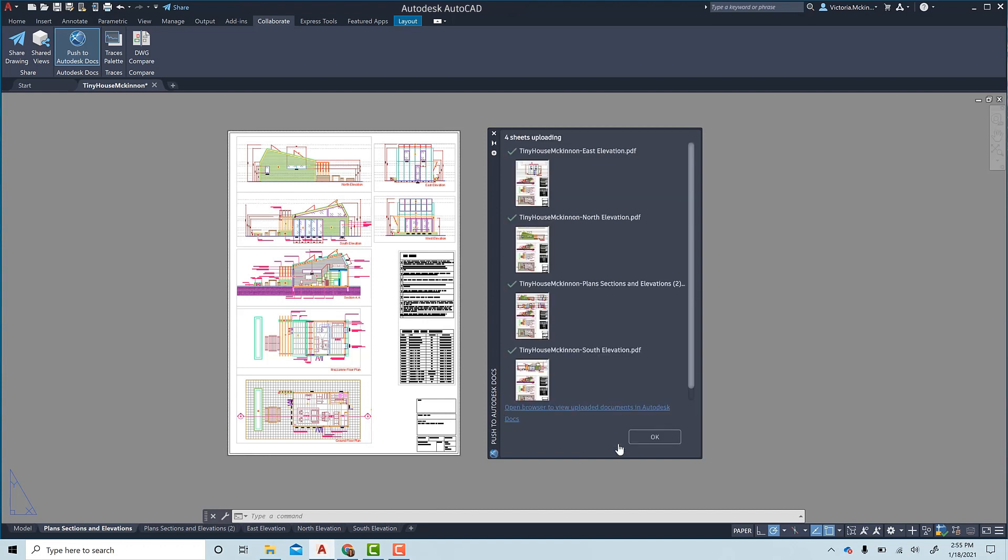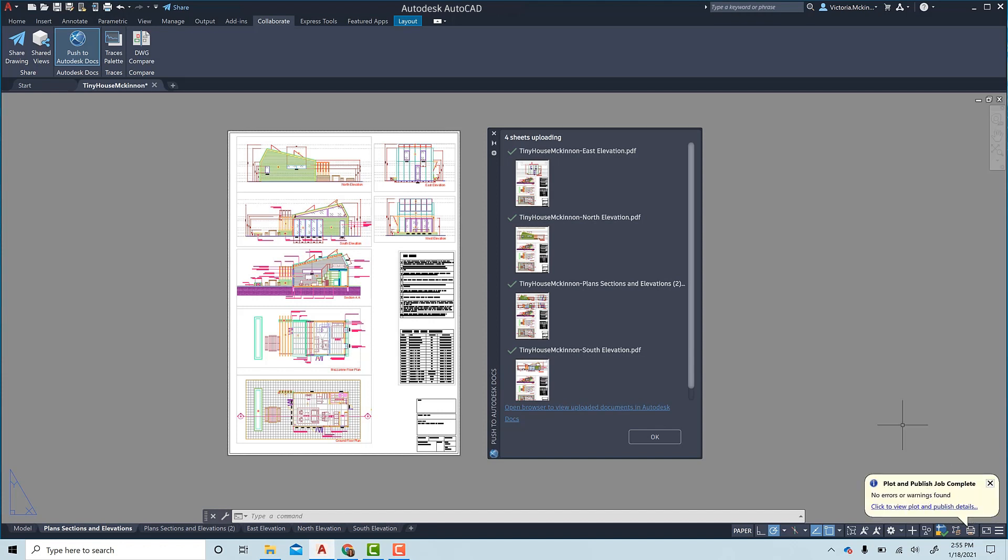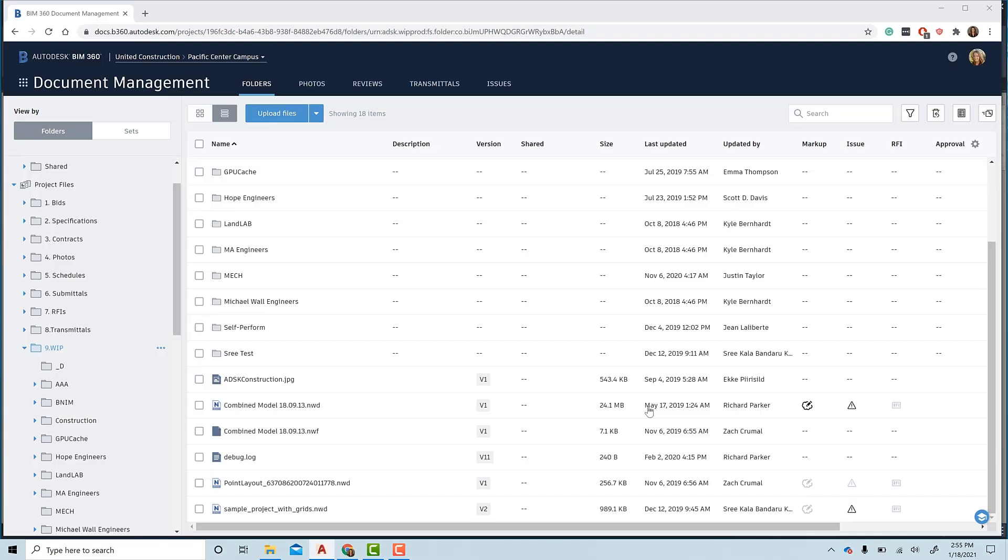On the bottom right-hand corner, a notification will populate if there are any errors on the AutoCAD side with sending your sheets. Depending on how many sheets you are sending, it may take some time to upload. In this case, let's see if the sheets are ready by clicking the link in the palette.